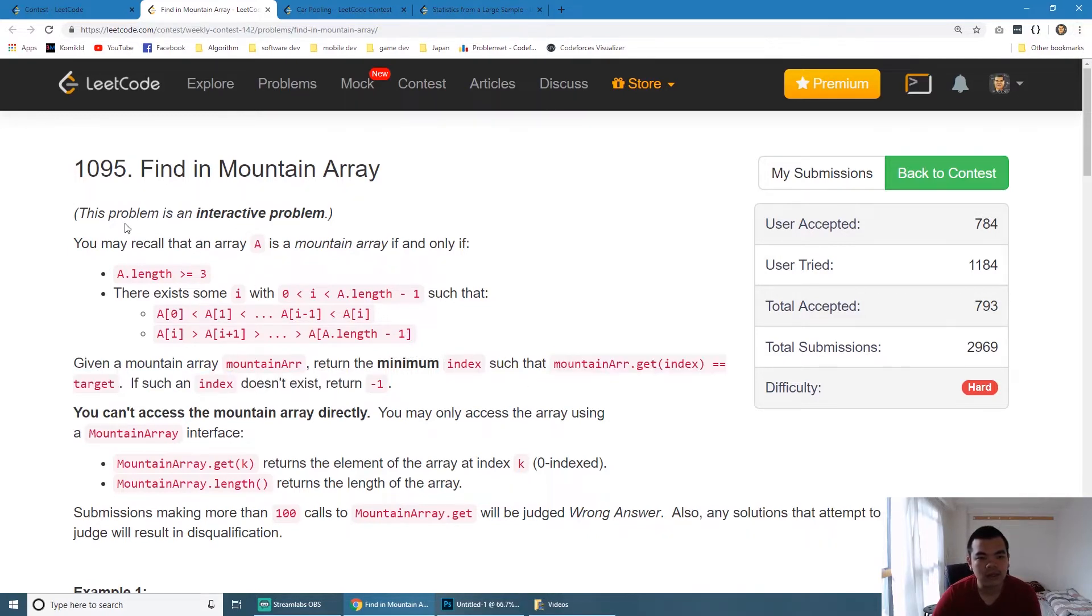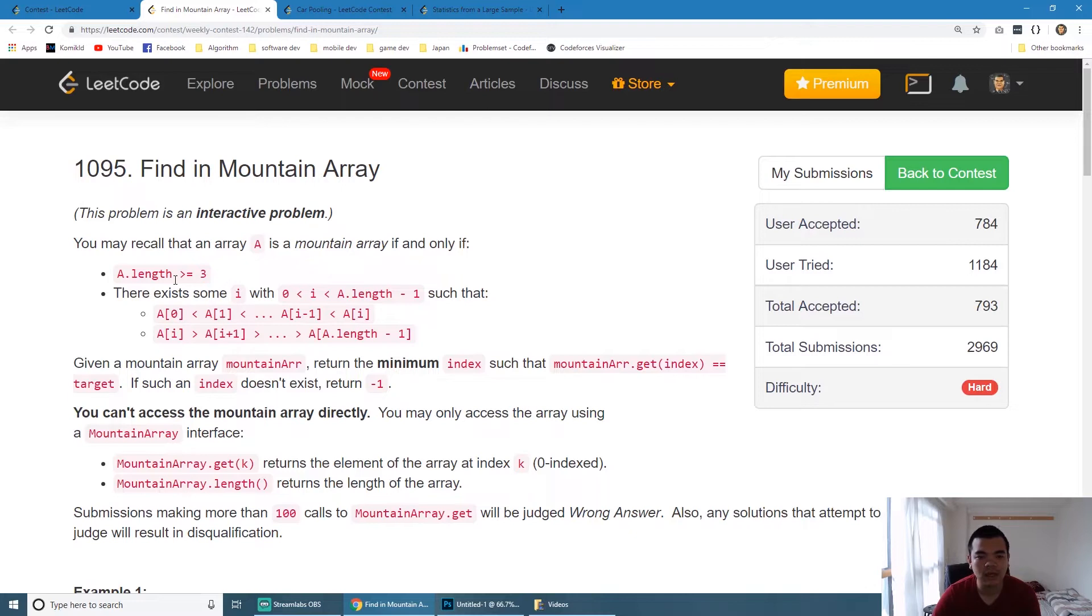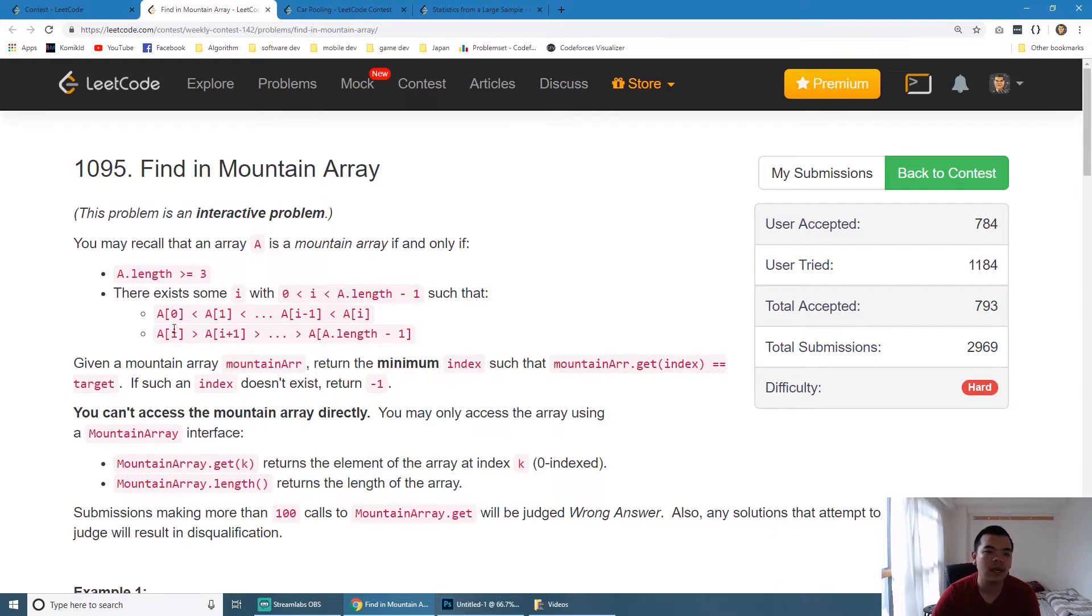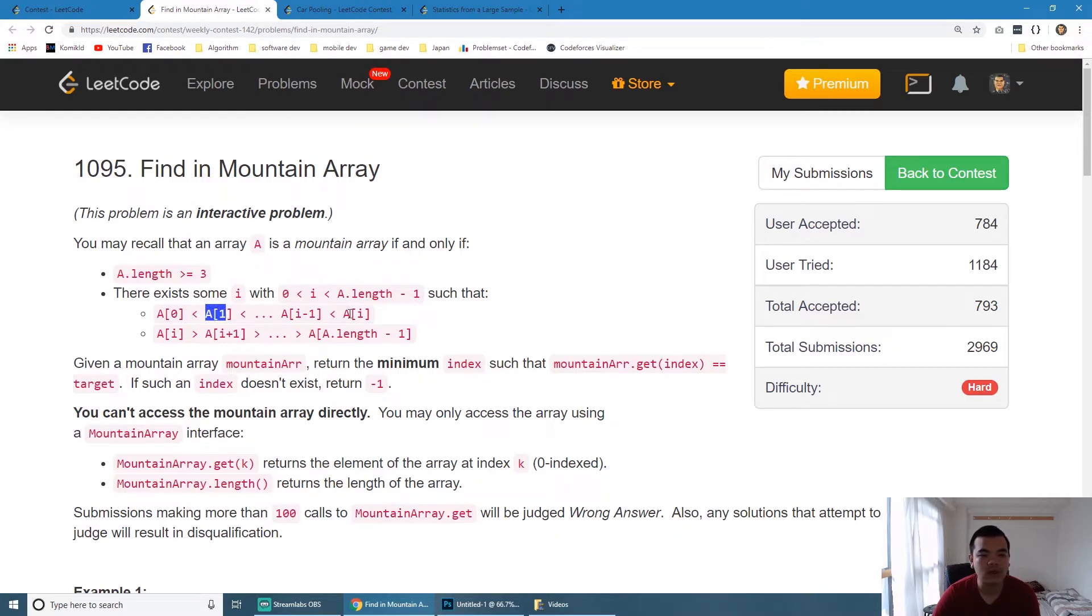The array itself has a sequence that goes ascending, and at one point it goes descending, forming a mountain. If you notice here, there is no duplicate value because it says a0 is smaller than a1, a1 is smaller than a2, and so on until a certain point ai, and after that it decrements.